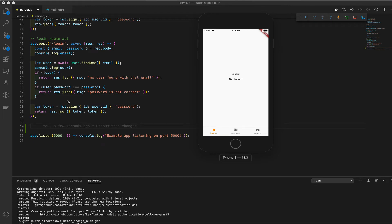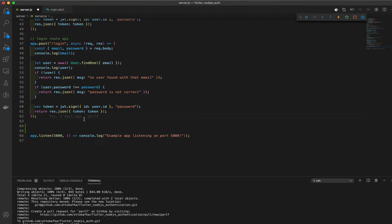Hey, what's up guys. What I want to do now is work on the back end and create a private route. Right now we have routes that are open, which means they're not protected - you don't need a token to access them. For example, in business we might add private information that only a logged-in user can see, and that's information we want to protect.